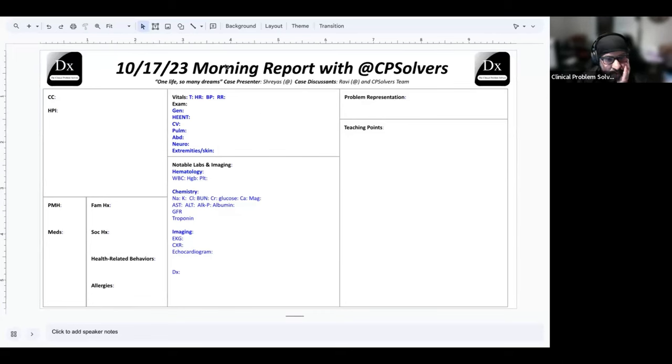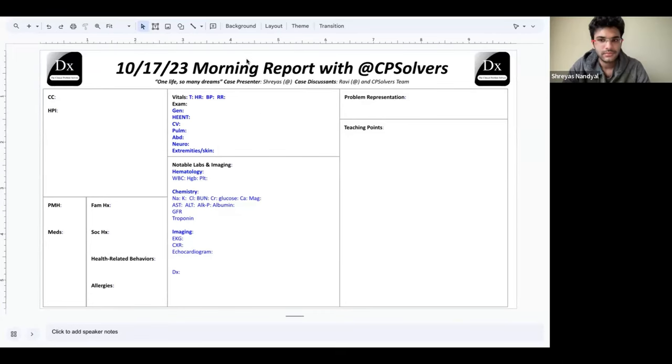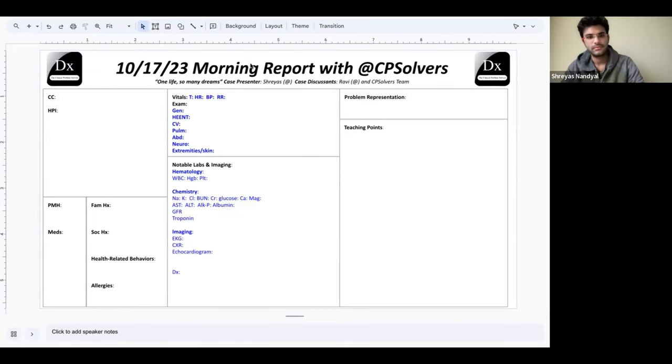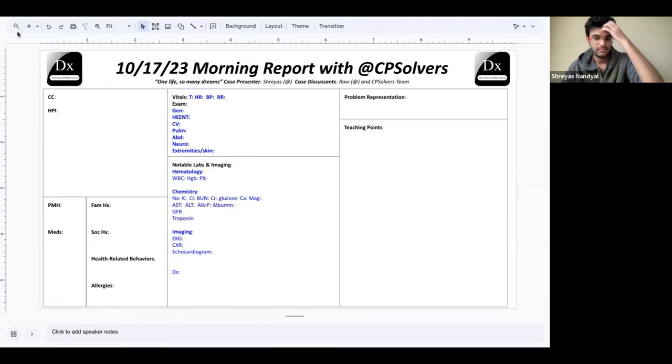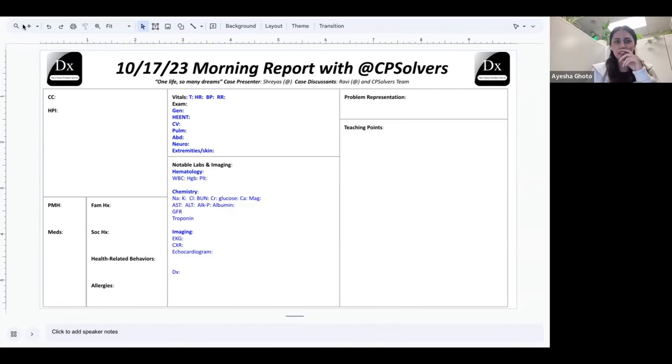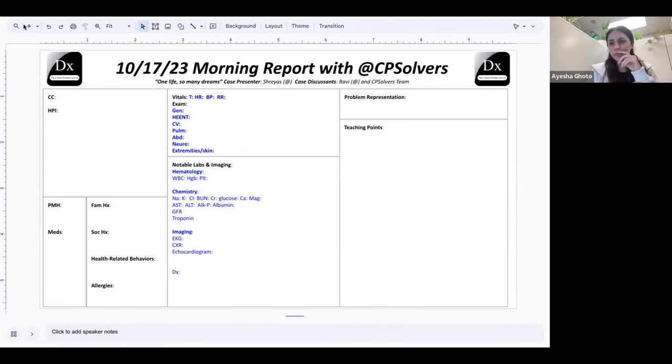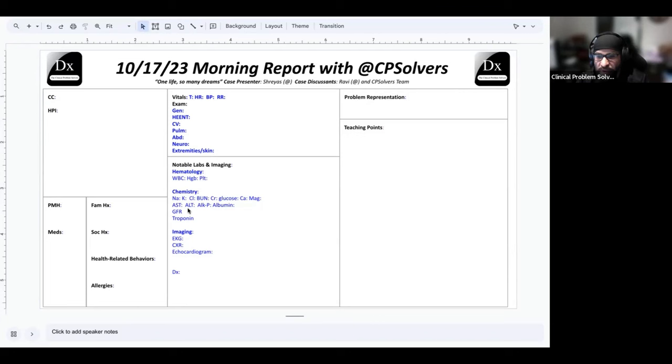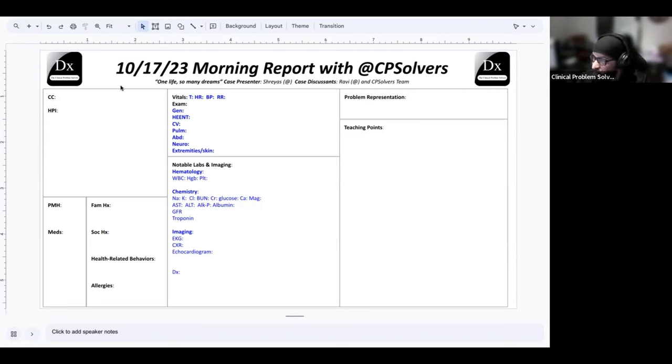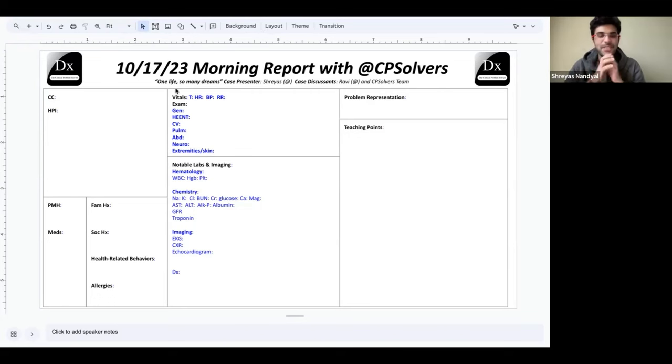Let me know if I tell your name wrong, Shreyas, do you want to say hello and introduce yourself? Yeah, so I'm Shreyas. I went to medical school in India. I graduated and I love to participate in CP Solvers. I just keep commenting all the time. And today I'm presenting a case which I found was pretty interesting. I learned a lot from it. So I thought I'll share it with all of you.